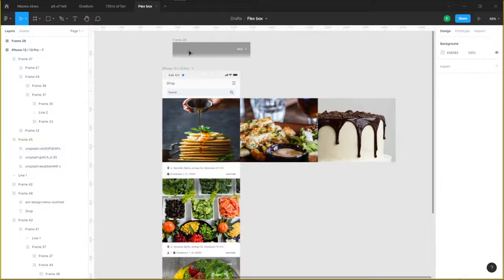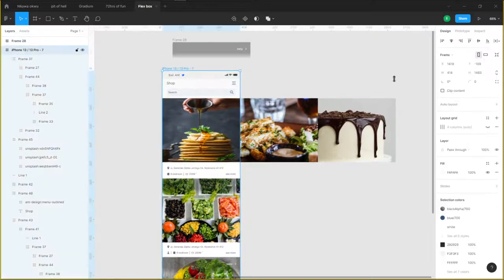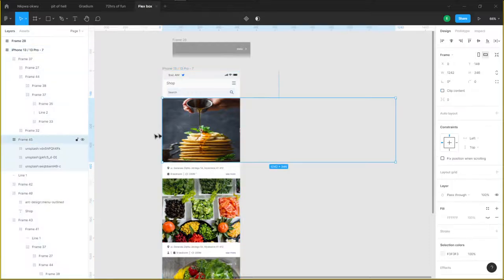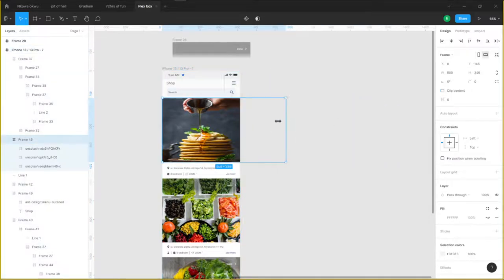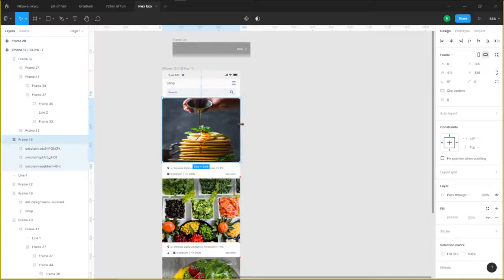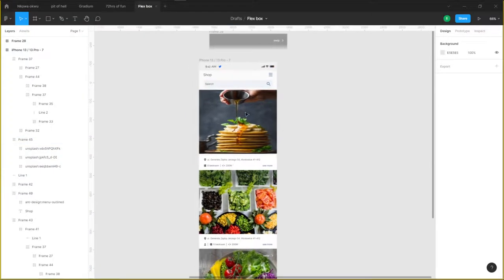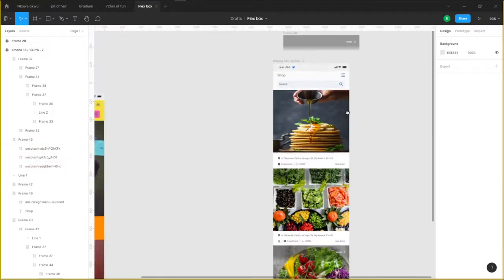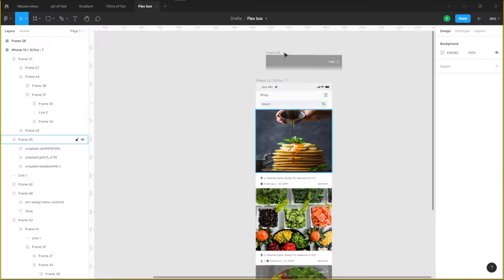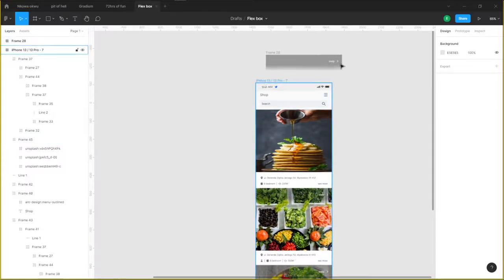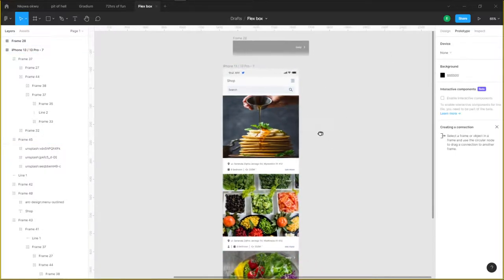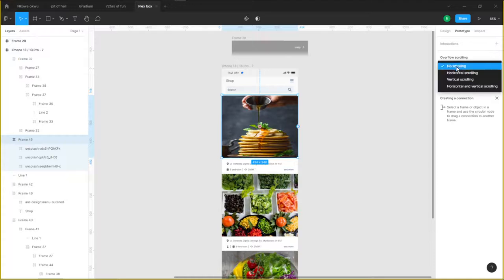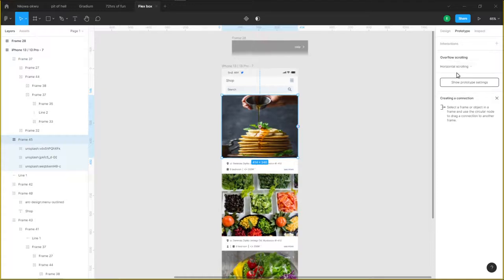I'll select this image that's currently inside frame 45 and I'm going to bring it to this point here, to the end of my frame. Now after doing this, go to prototype, then select frame 45 and give it horizontal scrolling.